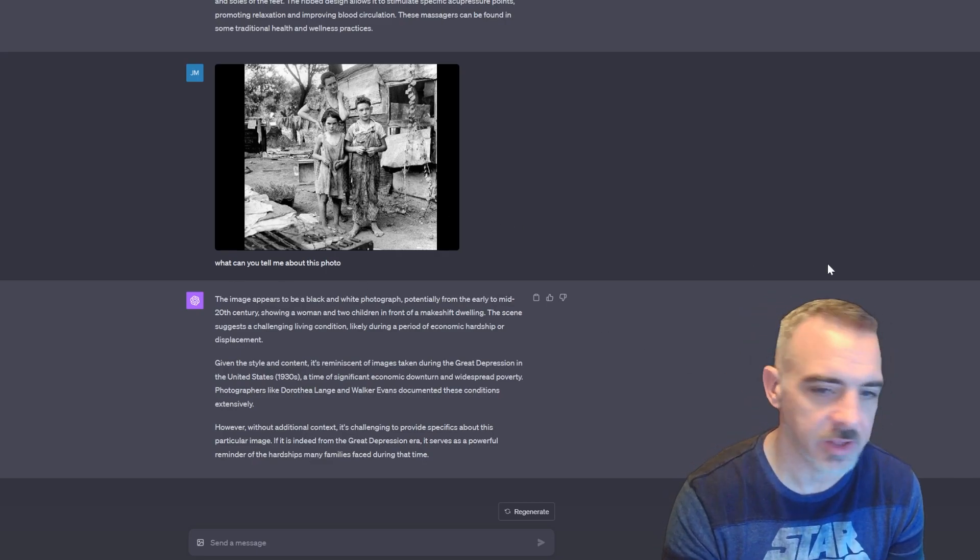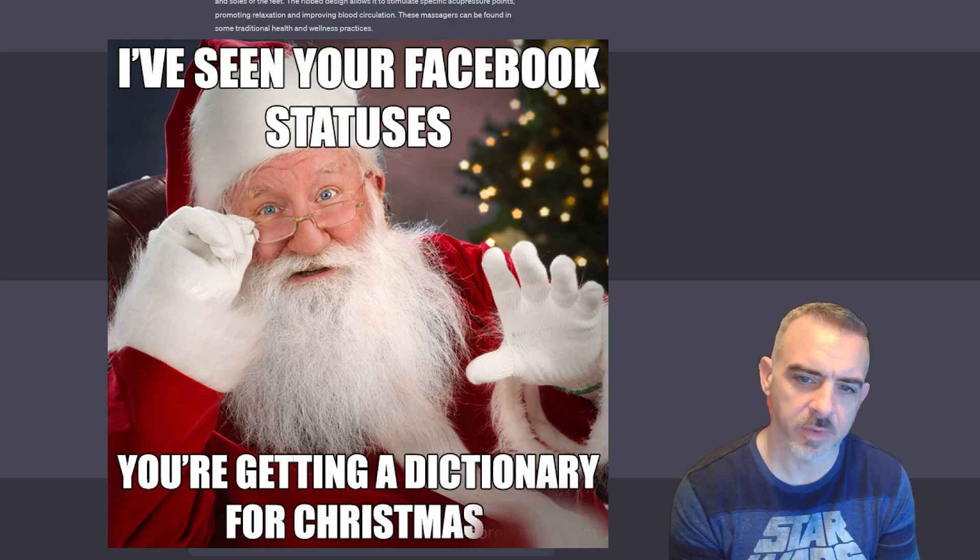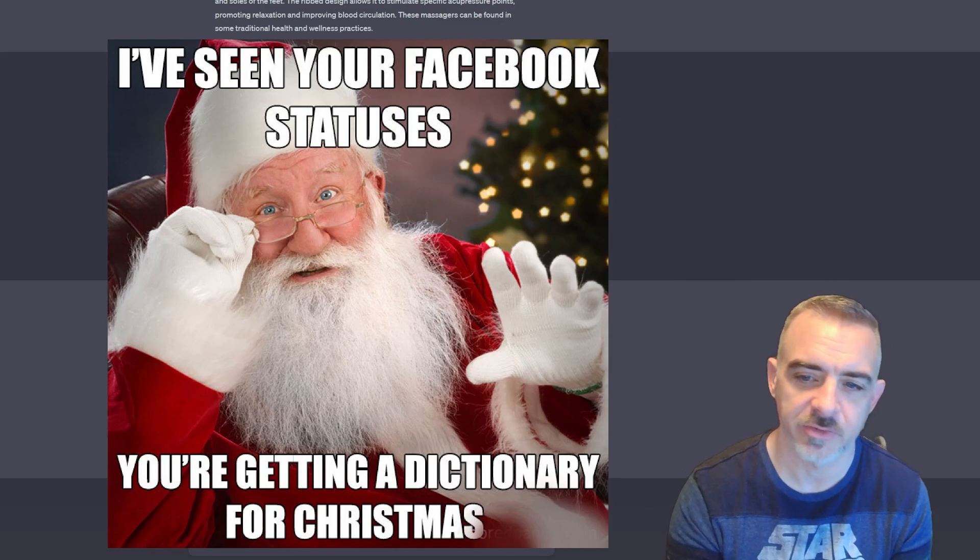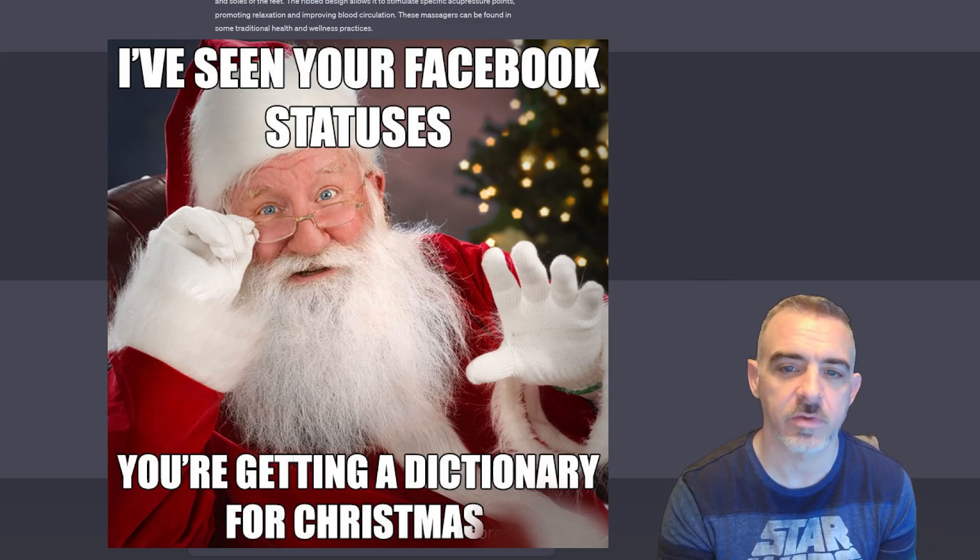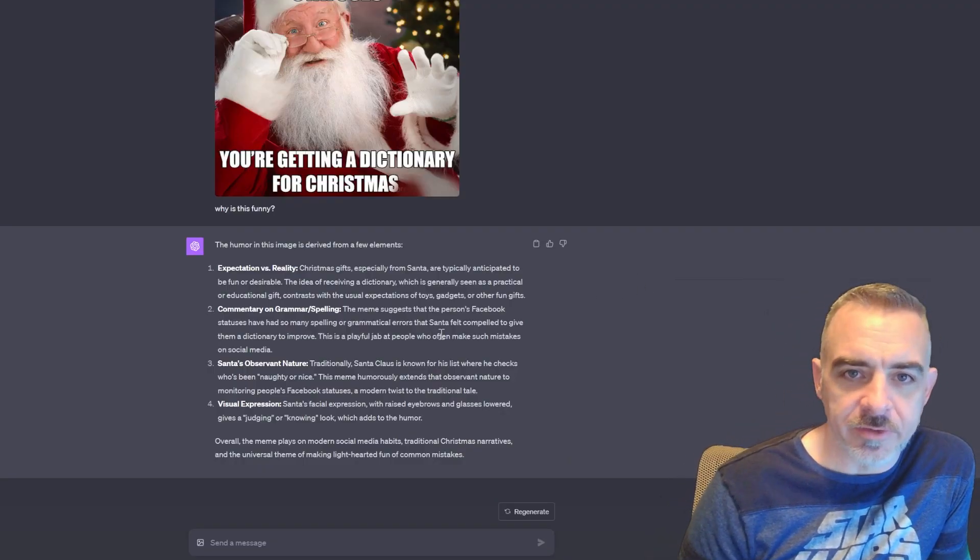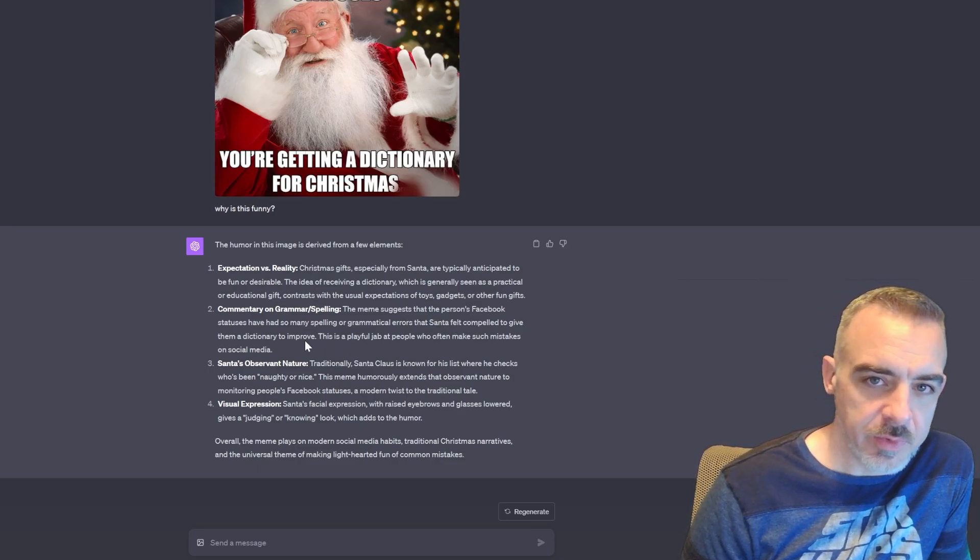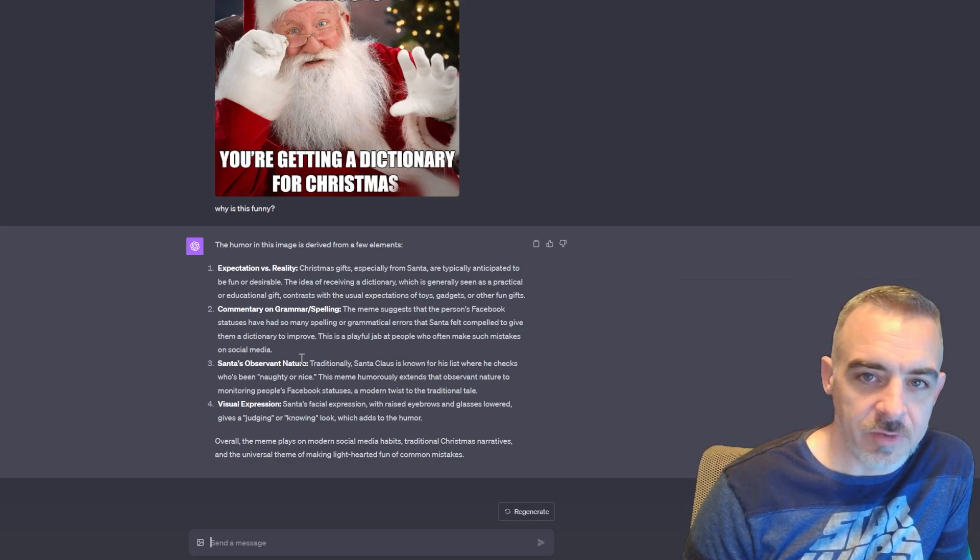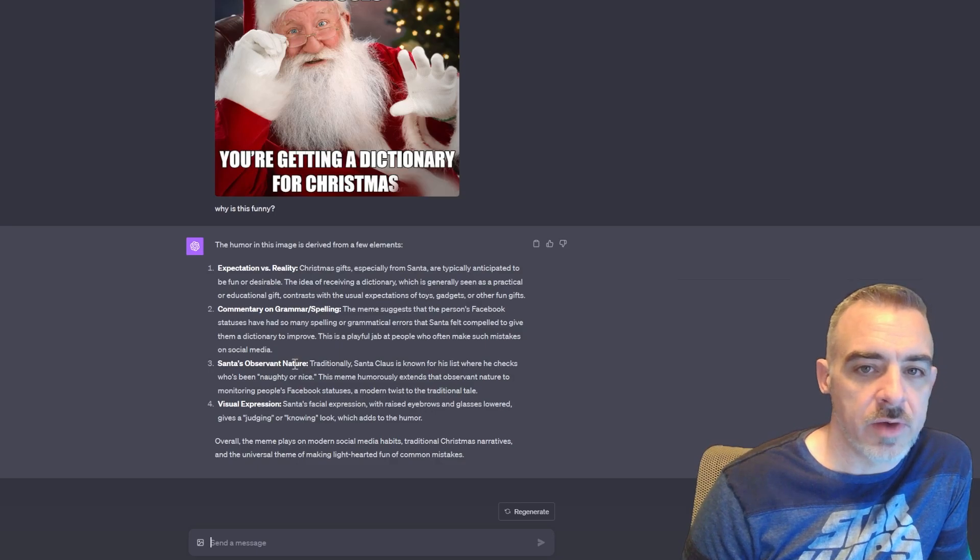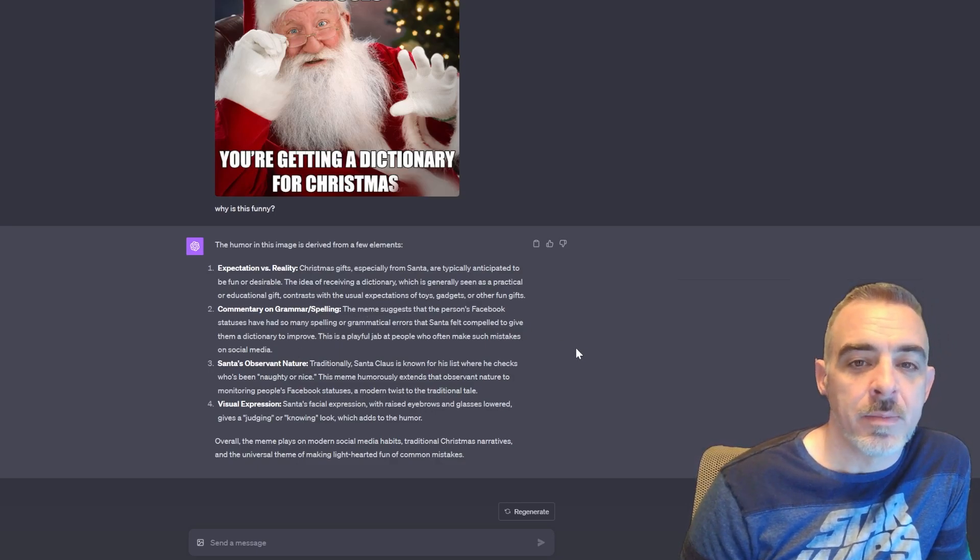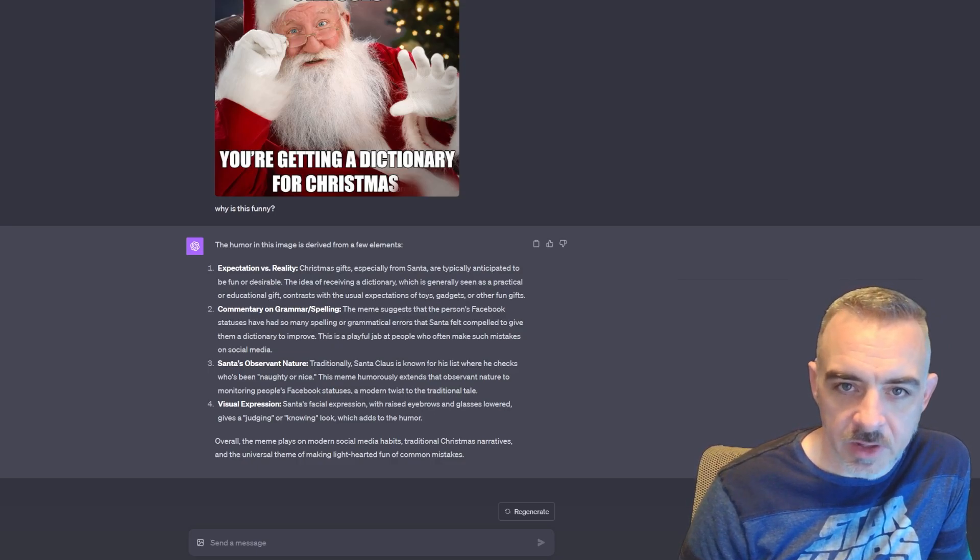So I've got this meme here I'm going to upload. 'I've seen your Facebook statuses, you're getting a dictionary for Christmas.' I'm going to throw this into ChatGPT and have it explain why this is a funny meme to me. So now it describes the humor in this image: 'Commentary on grammar and spelling - the meme suggests that the person's Facebook statuses have had so many spelling or grammatical errors that Santa felt compelled to give them a dictionary to improve. This is a playful jab at people who often make such mistakes on social media.' Man, some of my social media friends and family, it's like embarrassing to look at.